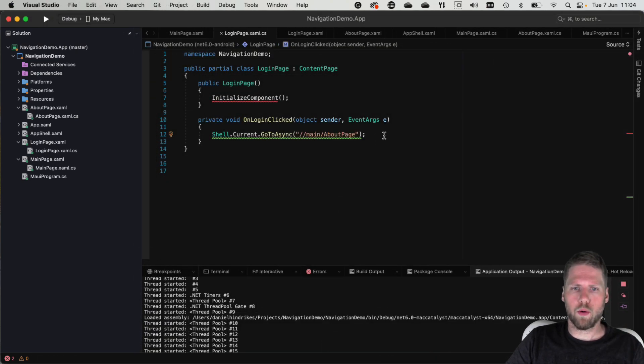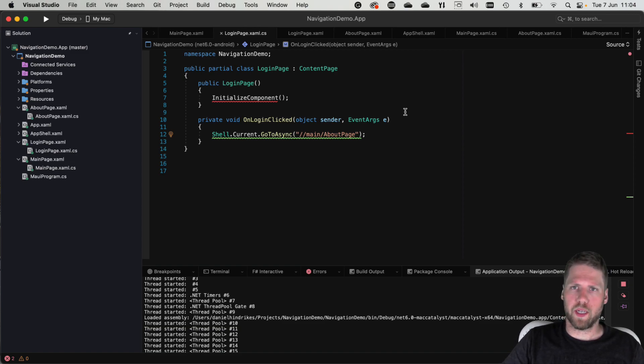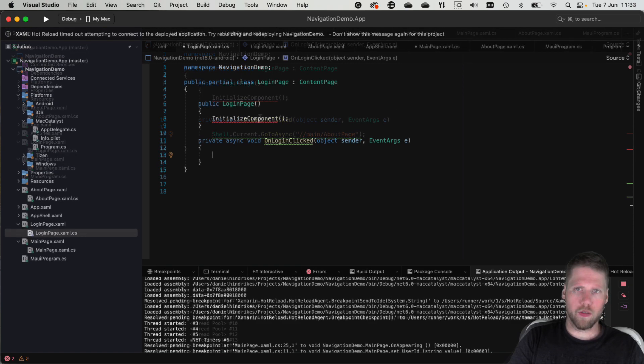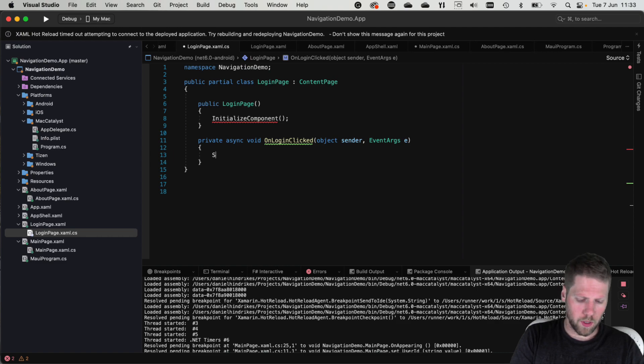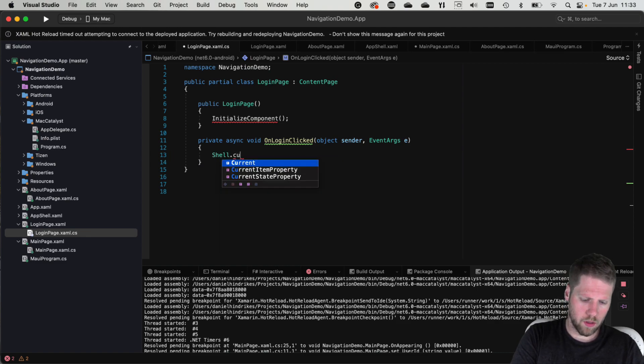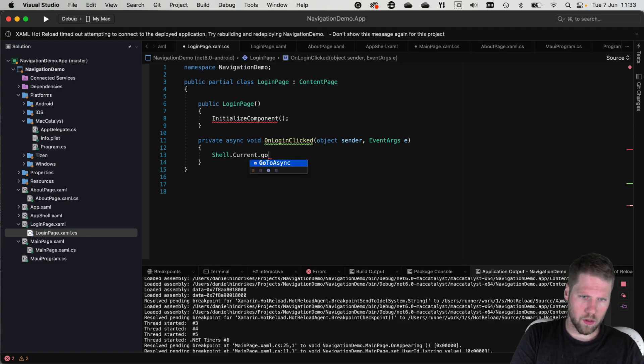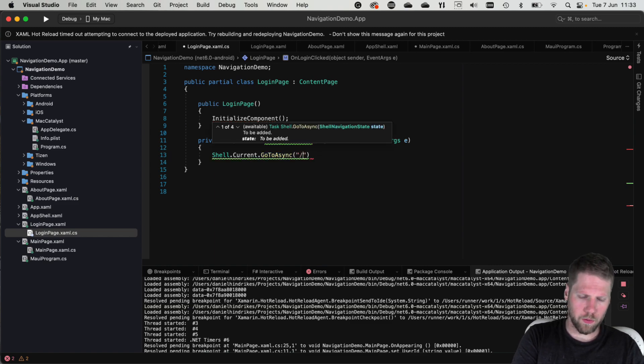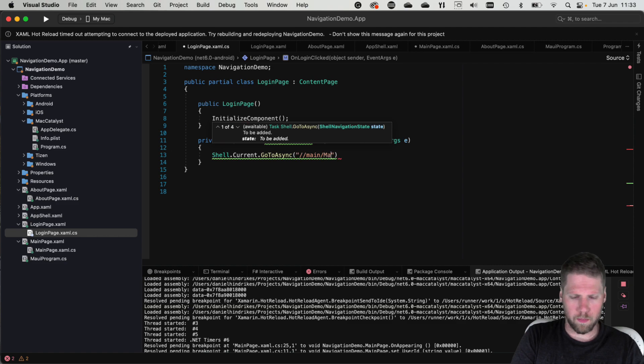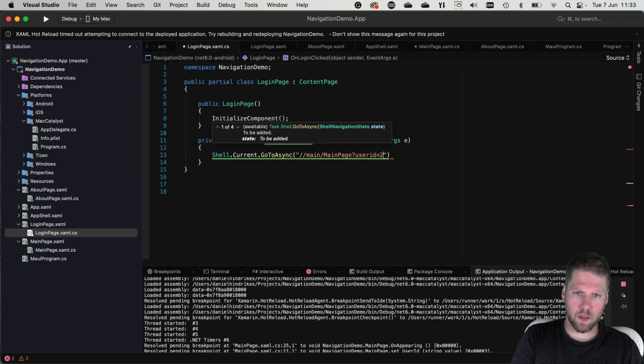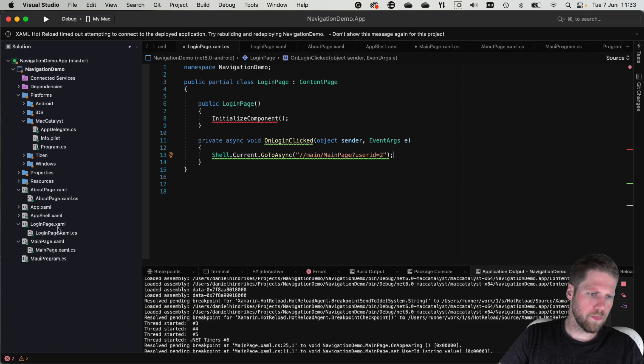If we now want to pass some parameters to the page that we navigate to we can do that. And for that we will use query strings. So when we click the login button we use shell dot current go to async again. Then we go to the main tabs and main page. Then we can add a query parameter like user id.